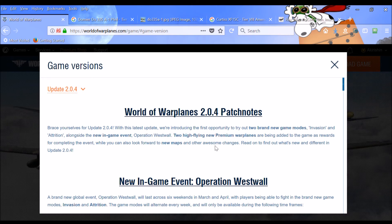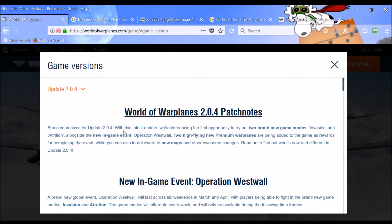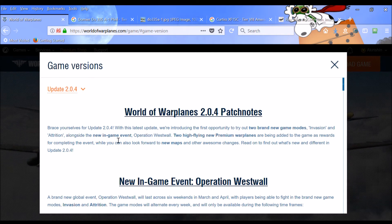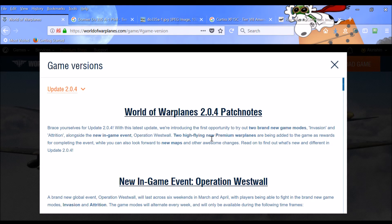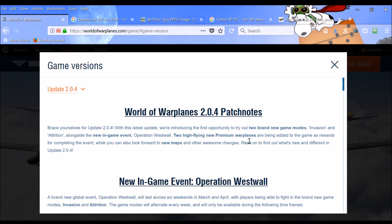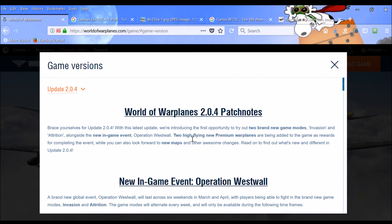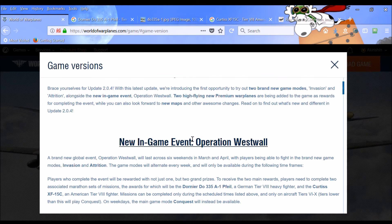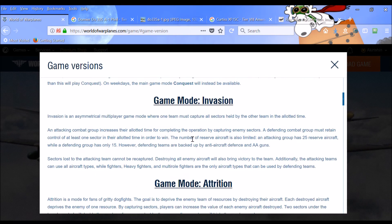Okay. So just looking at the fuller notes here, you see here that two brand new game modes, Invasion and Attrition. Alongside the new in-game event, Operation Westwall. And we'll get two high-flying new premium warplanes. So apparently, they are going to be premium warplanes. And they're obviously going to be high-altitude aircraft because they're saying they're high-flying. So that tells us something about those. So again, that's very exciting.